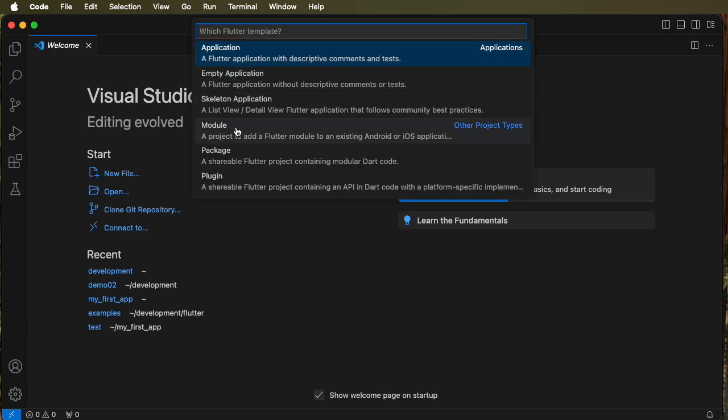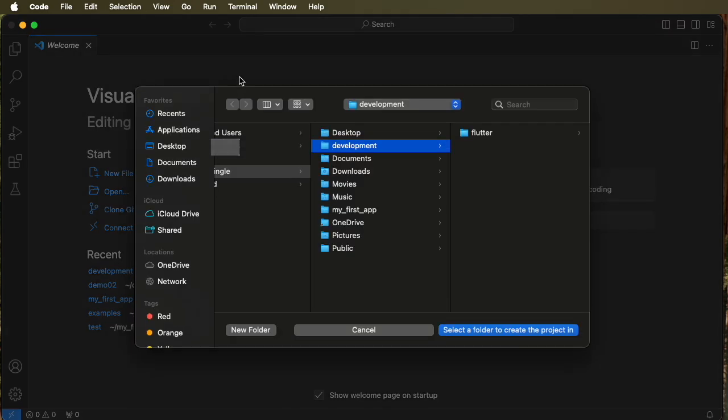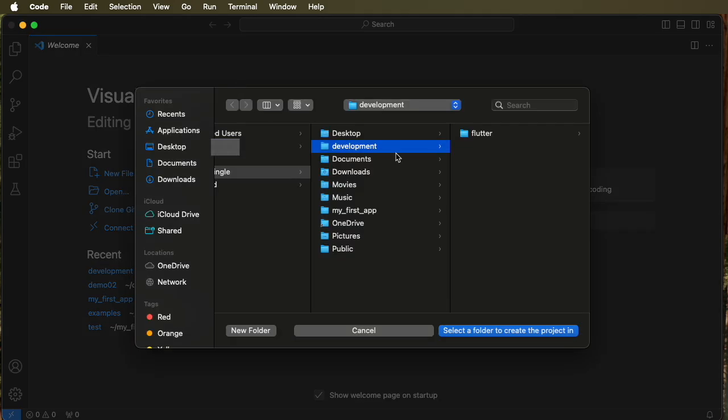For now, we're creating an empty application. And it asks us, where do we want to save it, we're going to save it in development. So then select that folder, and then give it a name.